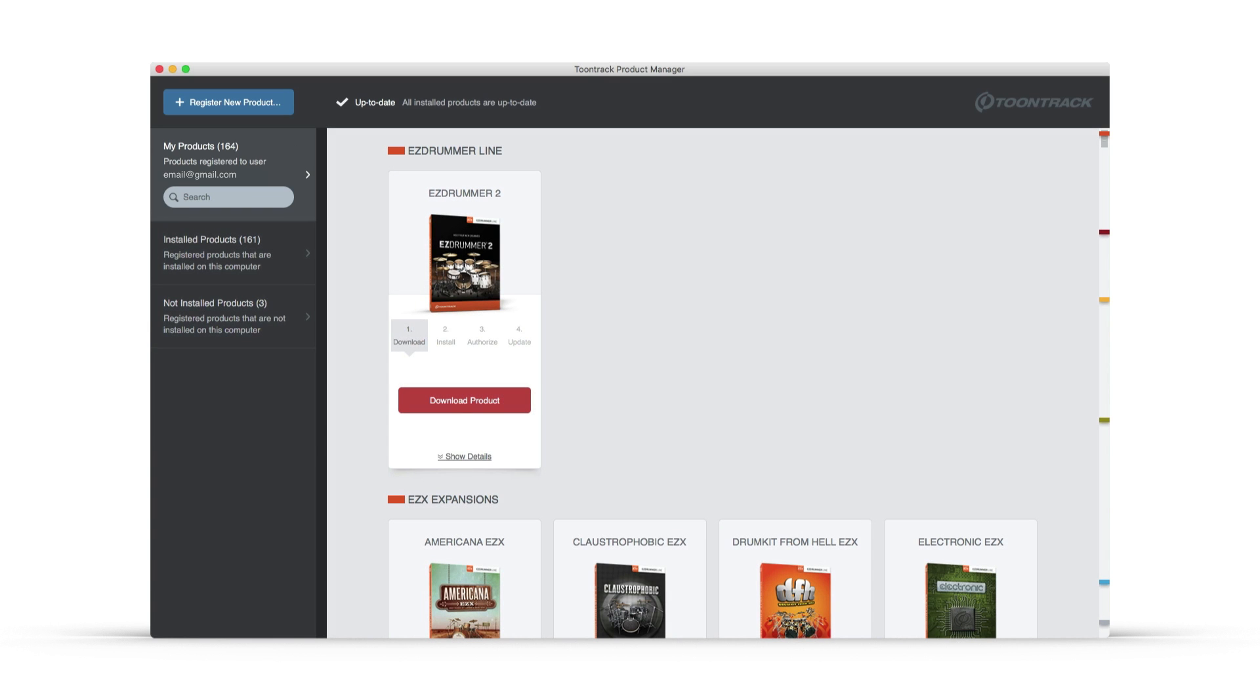Then, to download your specific product, find it in your list of registered products and click the red Download button.